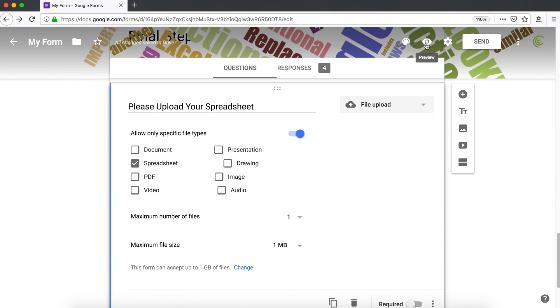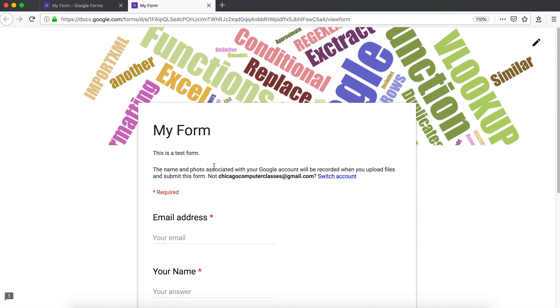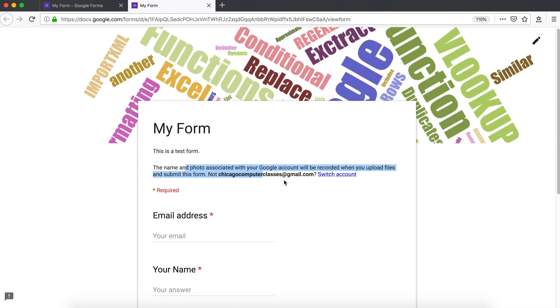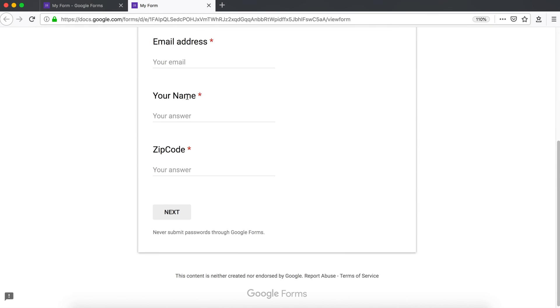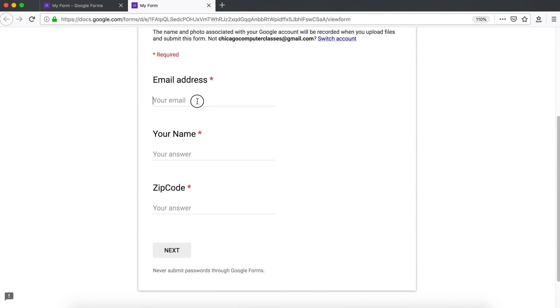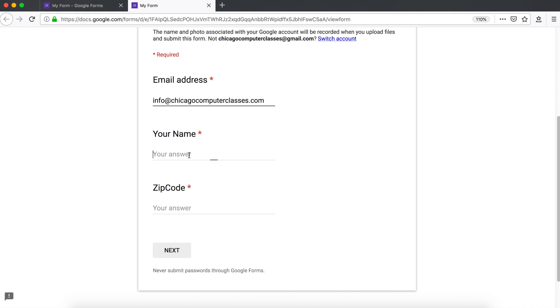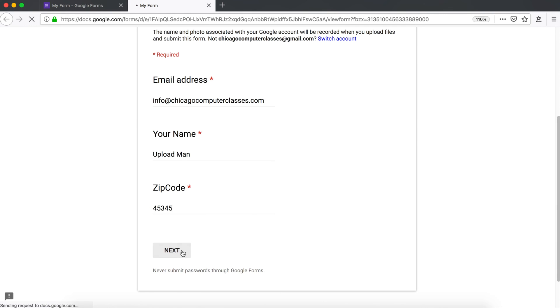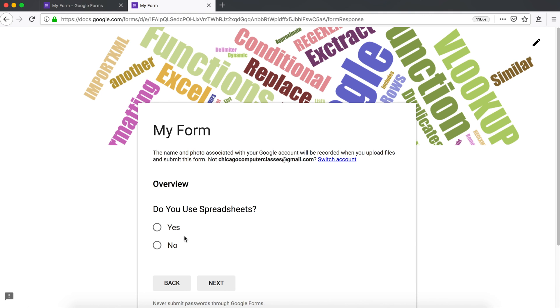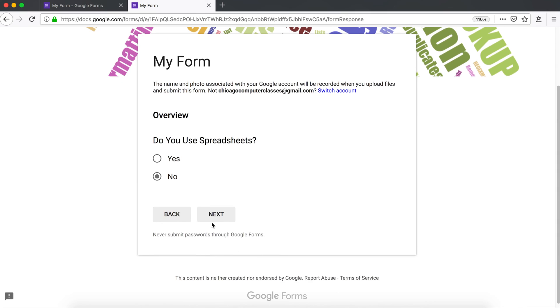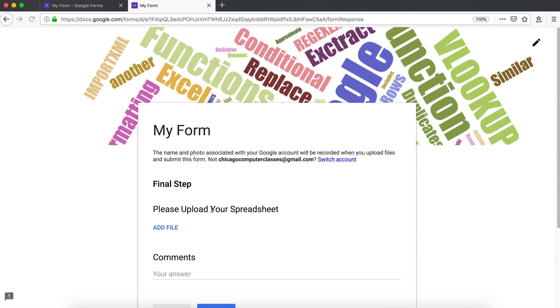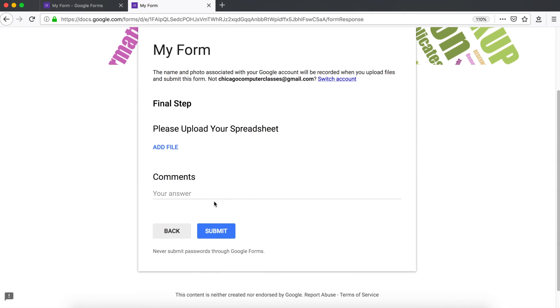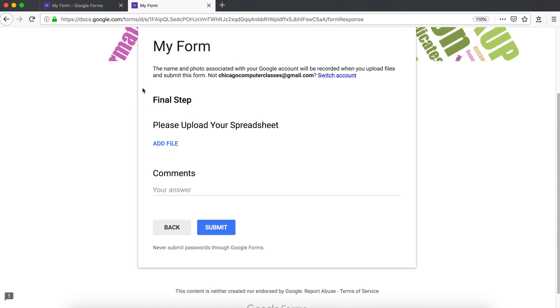I'm going to go under preview. So it's just going to warn the user that when they upload their files, it's going to be associated with their user account. And that's fine. Now we're going to enter some information here. Next, I'm going to say no to skip the third section to go to our upload. And there is our upload form.